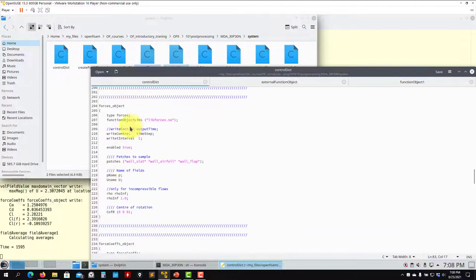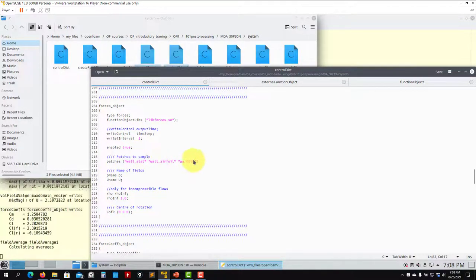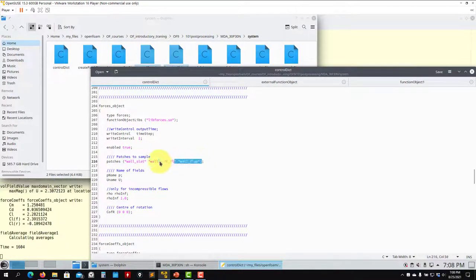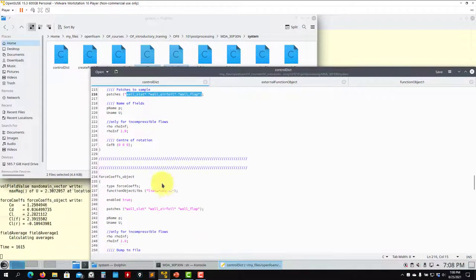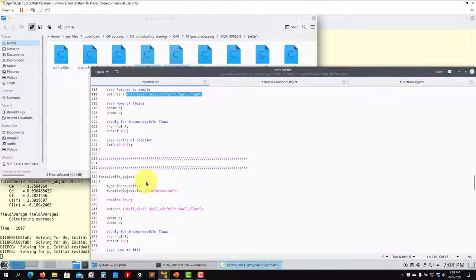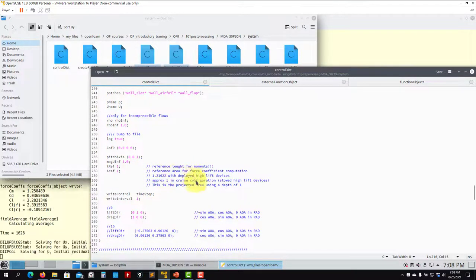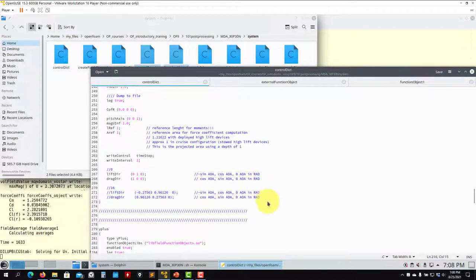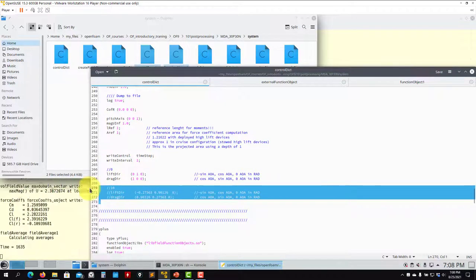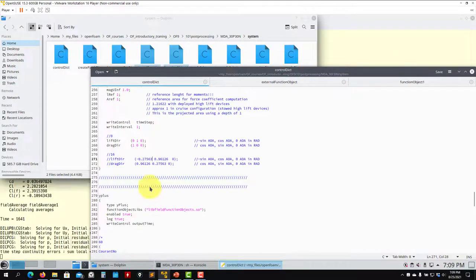Then we have forces. You choose the patches — you can choose multiple patches. If the patches don't exist, it will give you an error. Then force coefficients, pretty much the same. You have explanation and comments from time to time. Be careful: if you have an angle, you need to correct the direction axis.